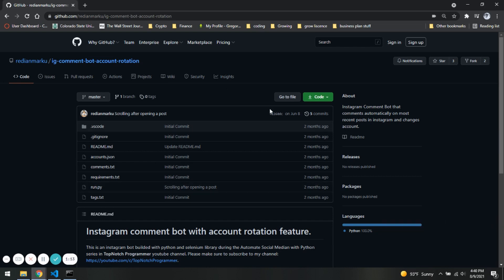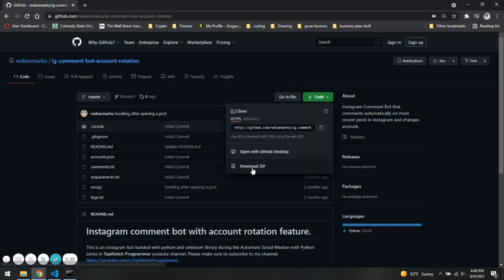So basically what we do here is we are just going to go to code and we are going to download it as a zip.